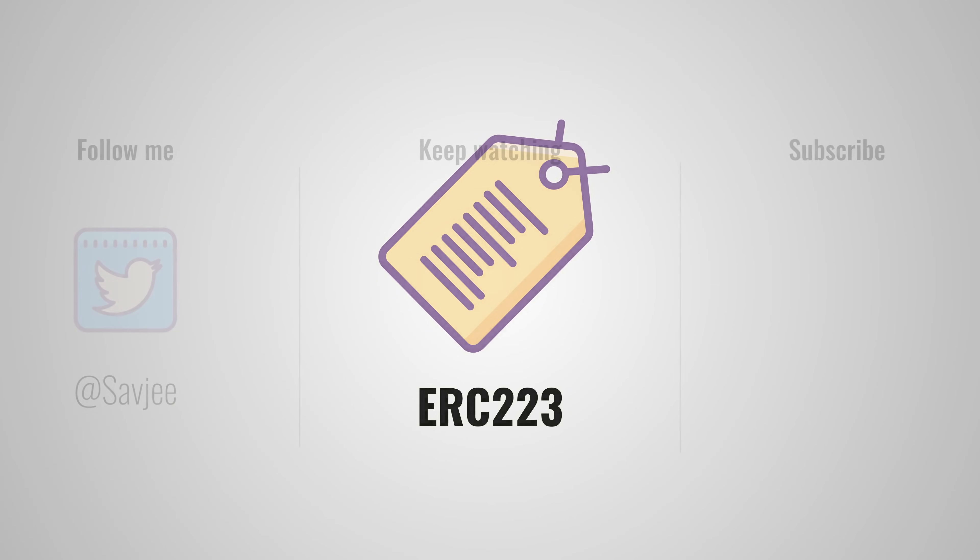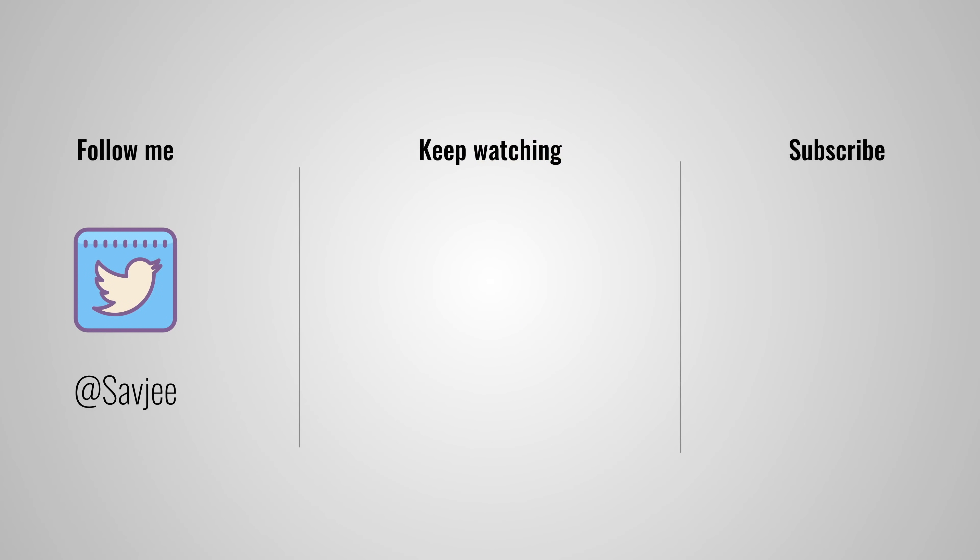That was it for this video. I hope you find it interesting. Let me know what you think about ERC-20 tokens in the comments below or send a tweet to @Savjee. Thank you very much for watching and don't forget to subscribe so I can see you in the next video.